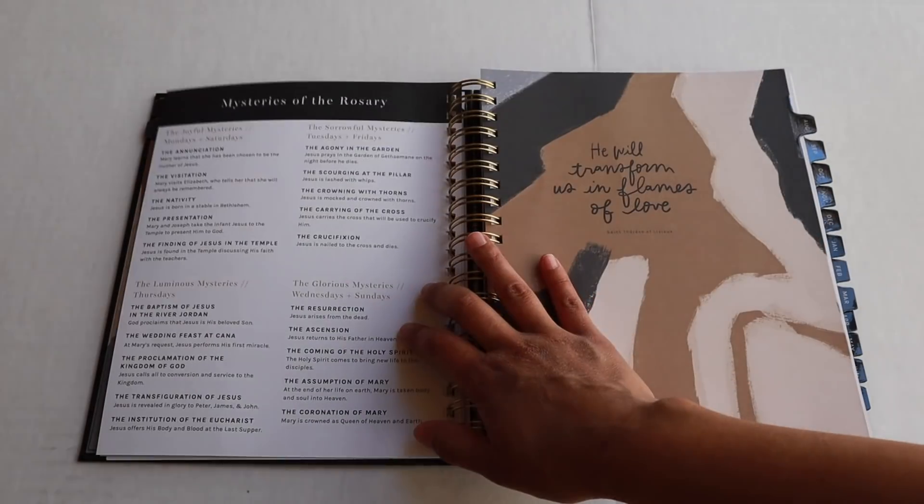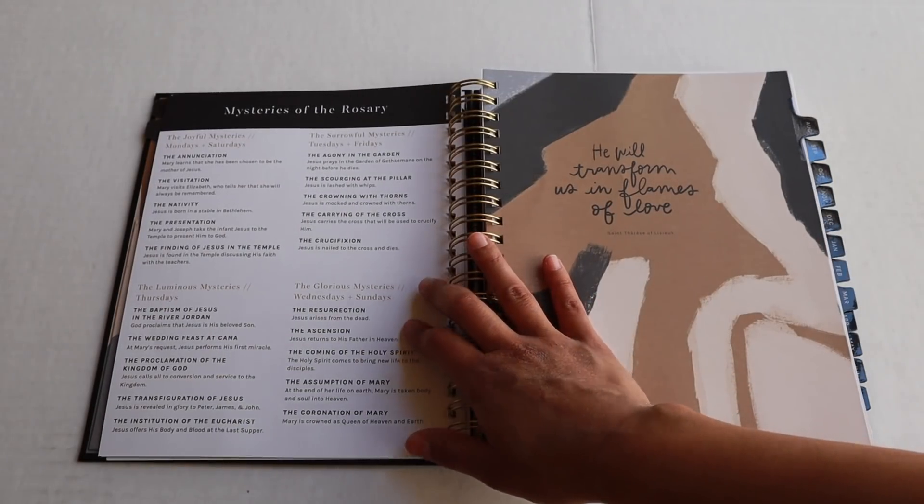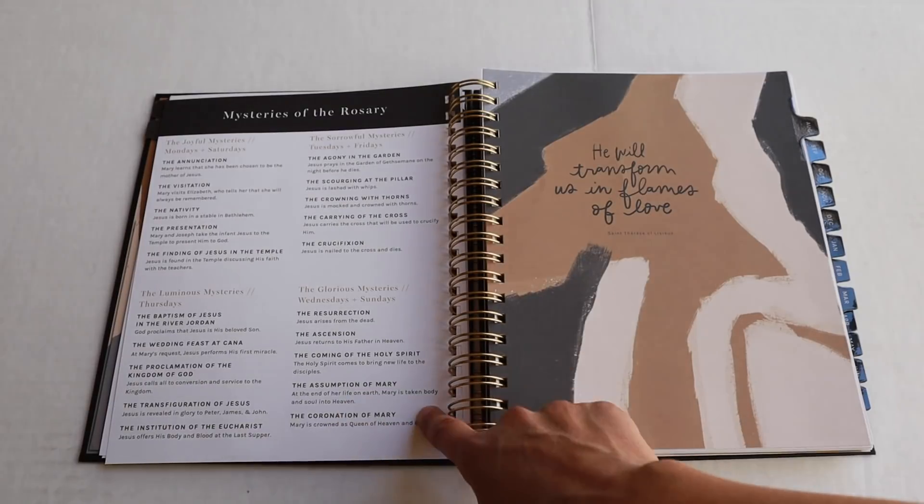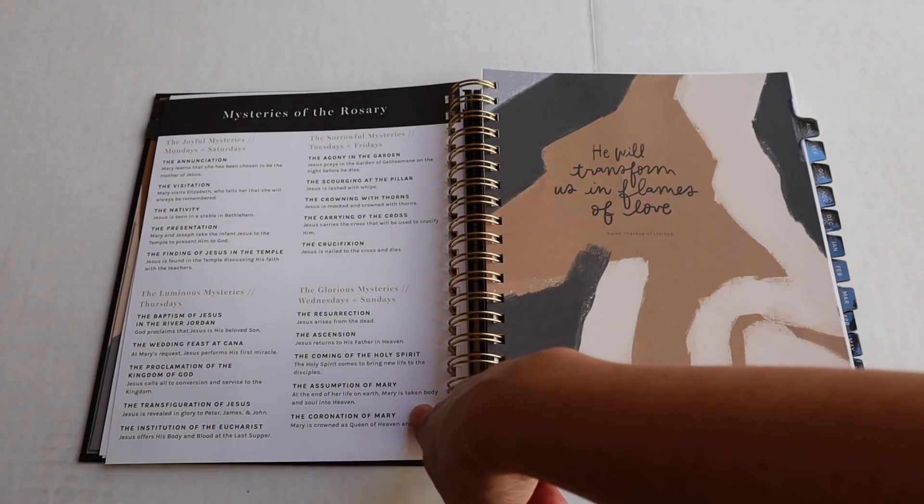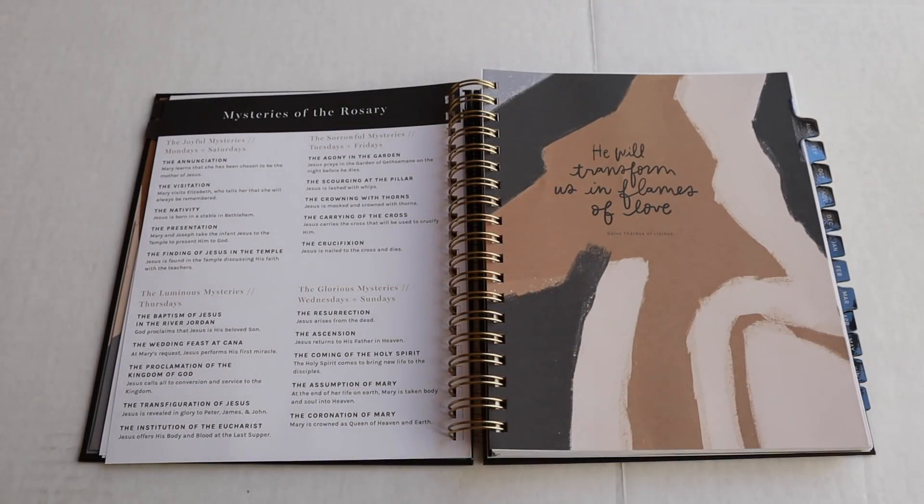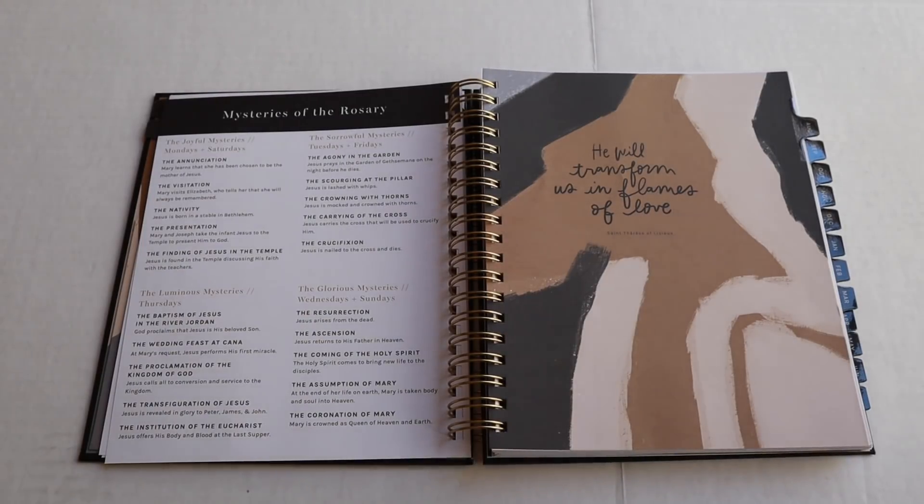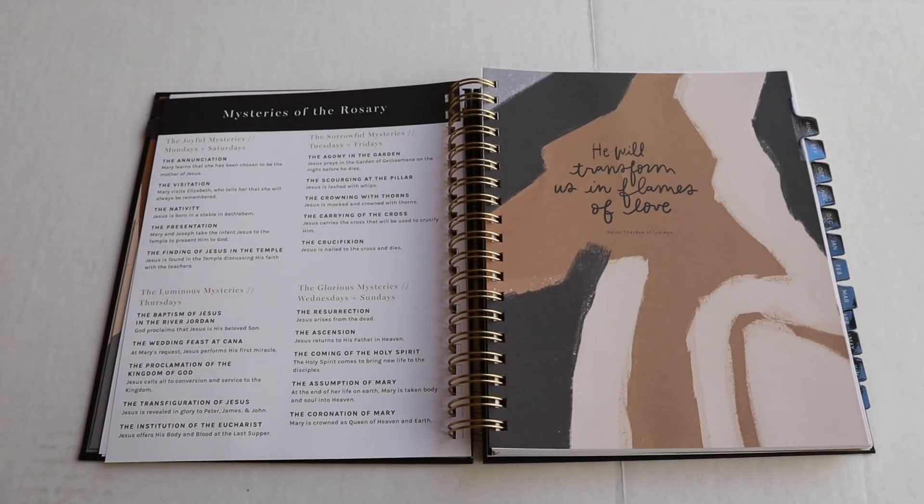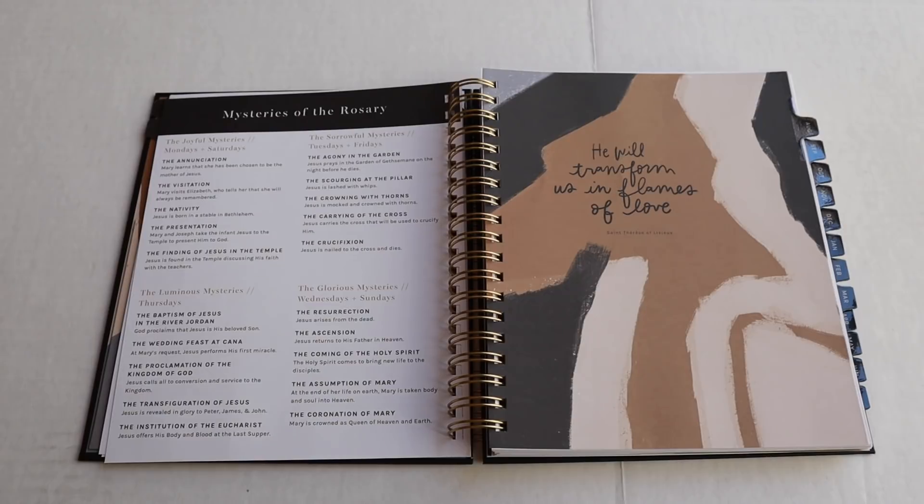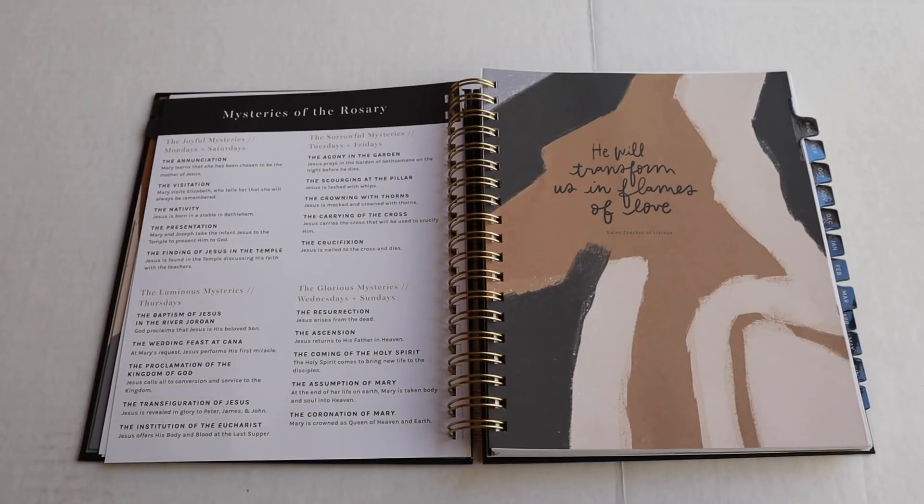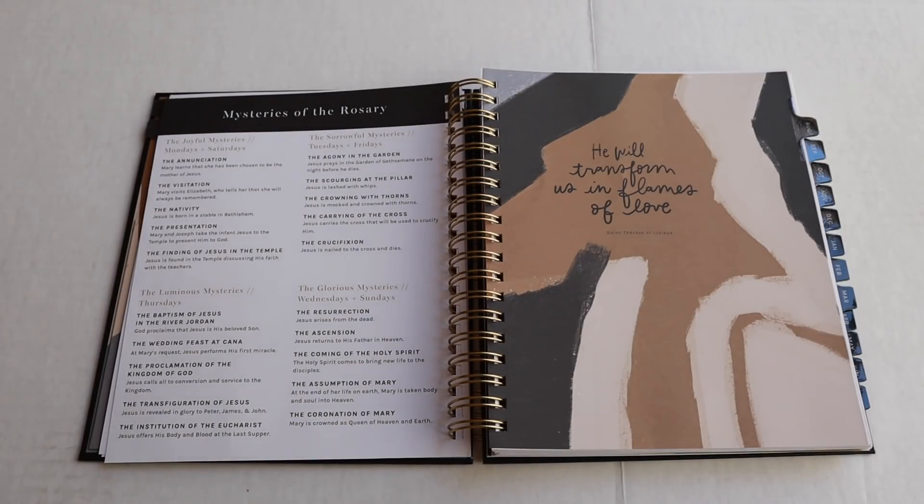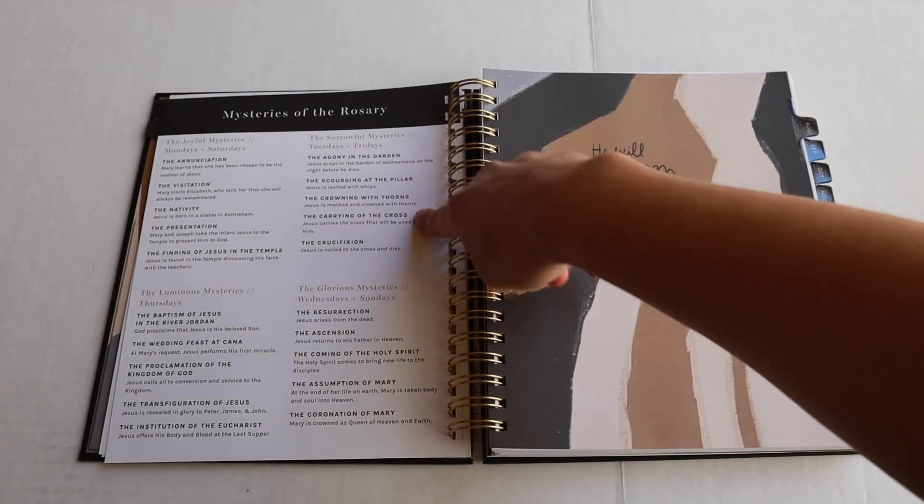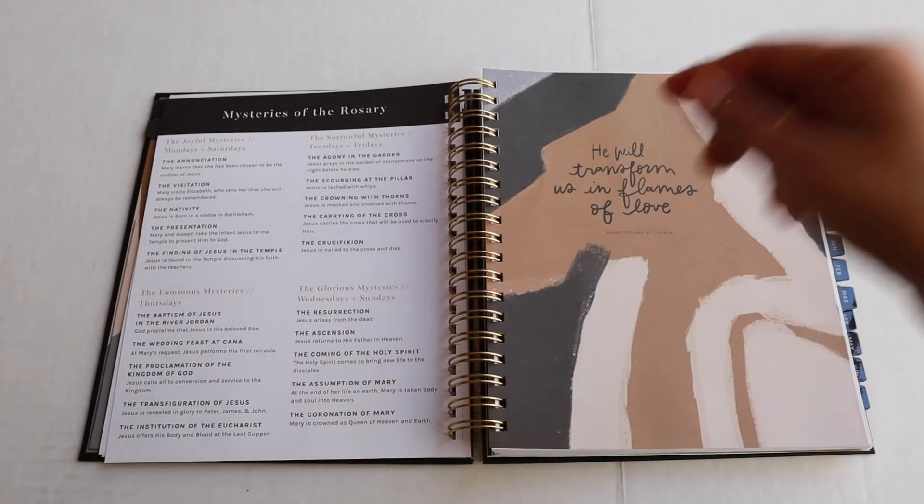So that's a couple of pages of prayers. And then you'll find one of our favorite pages, which is the mysteries of the rosary. It's just so handy to have those. I find myself asking the girls all the time when we're praying the rosary, my daughters and I, like, what are the mysteries for Tuesday? Where's the Tuesday? Like, what are they? And it's all handy. And right here, the next page is a tabbed page.